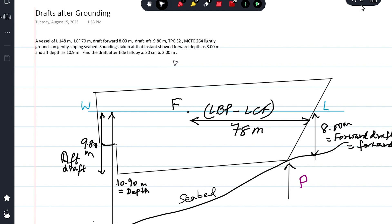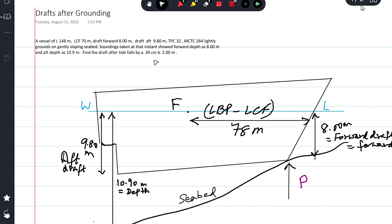Find the drafts after the tide falls — first instance asking about 30 centimeter fall, and second, 2 meters fall. It's a sloping seabed. The forward draft is 8 meters and the forward depth is also 8 meters, so she is lightly grounded at the forward perpendicular. We must first find at what fall in tide the ship will be sitting overall on the seabed.